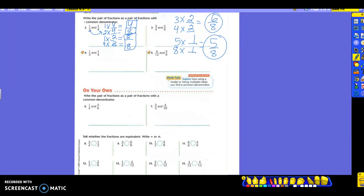Alright, I want you to try number four and see what kind of common denominator you can come up with.